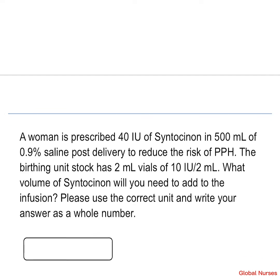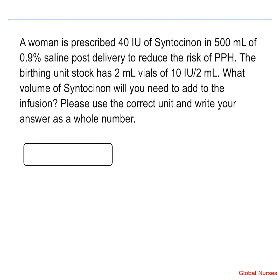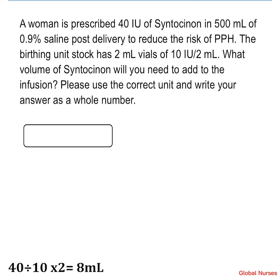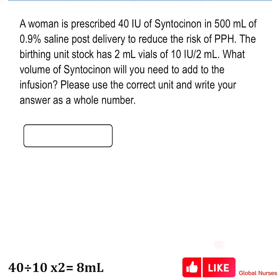The next question: a woman is prescribed 40 IU of syntocinon in 500 ml of 0.9% saline post-delivery to reduce the risk of PPH. The birthing unit stock has 2 ml vials of 10 IU per 2 ml. What volume of syntocinon will you need to add to the infusion? There are distractors in this question — focus on prescribed dosage of 40 IU divided by stock dose of 10 IU in 2 ml. So 40 divided by 10 times 2 gives 8 ml.